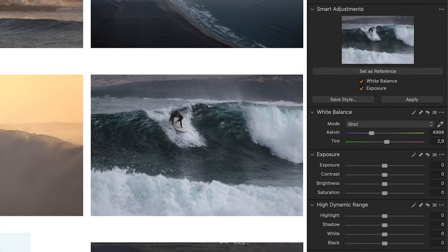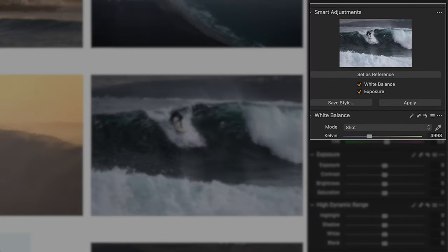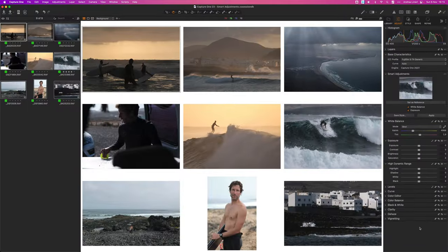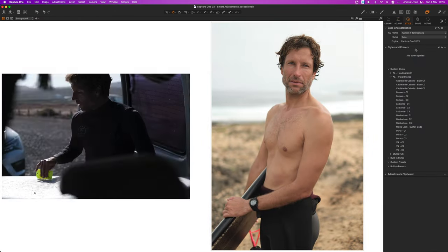In the latest version 23 Capture One has introduced a very interesting tool called smart adjustments and you can guess there is something smart about it. This new tool is very handy for automatically adjusting a group of images to a reference shot. It automatically adjusts the exposure and the white balance to match the look of all the images, greatly reducing the needs for manual editing.